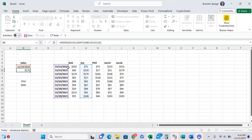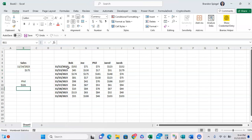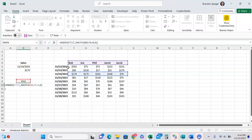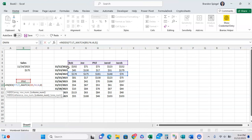But at the same time, though, if you are returning something and you need to find the position of the column, like in this example, you want to have the match function in the column argument.